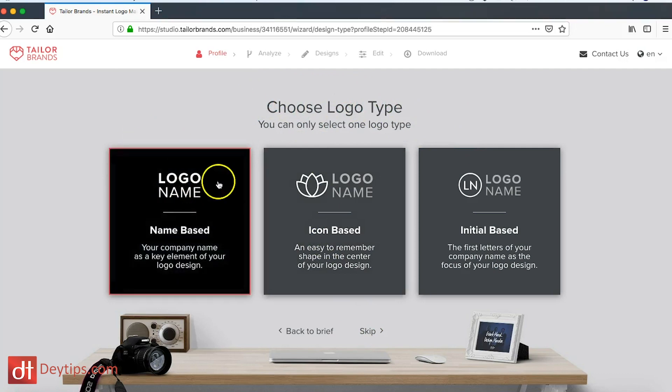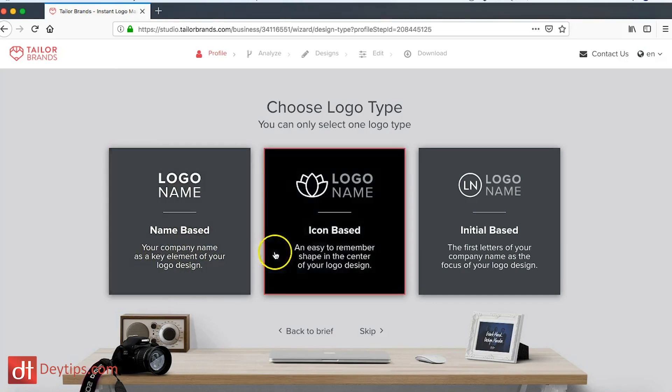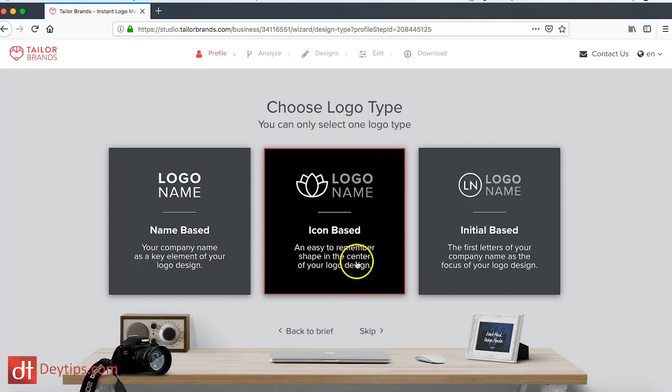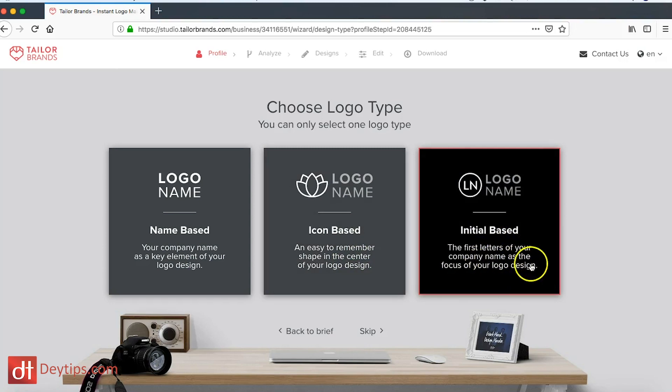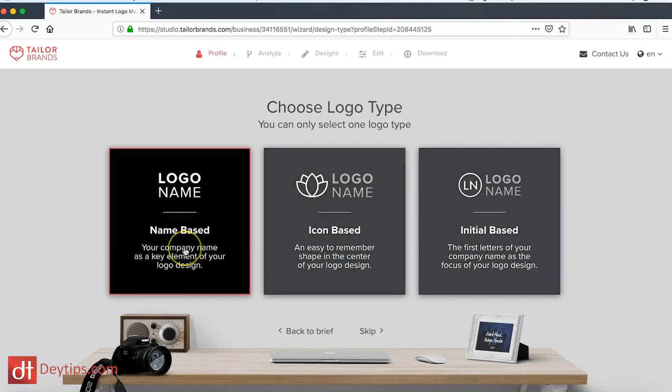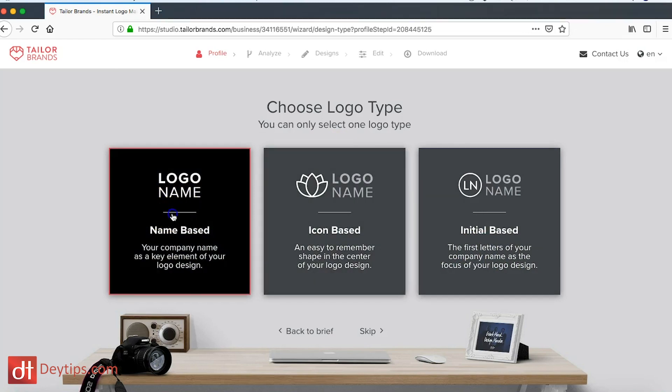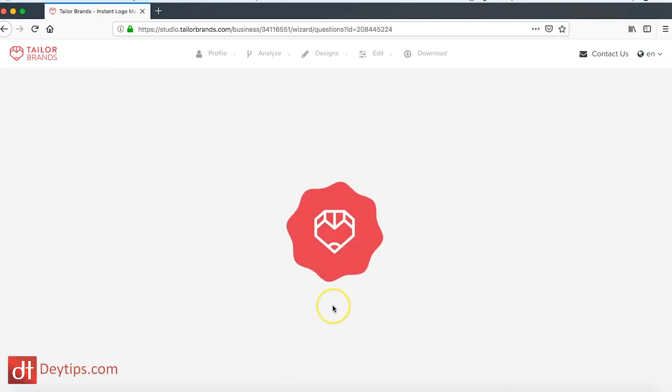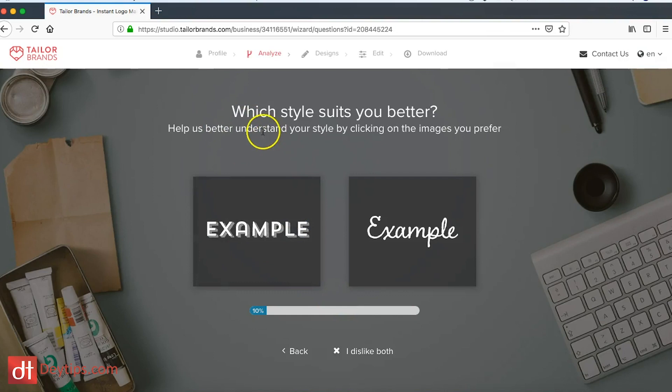If you wanted it to be your logo name based, so your company name as a key element of your logo, then I can choose that one. An easy to remember shape in the center of your logo design, or initial based—the first letters of your company name. So you can really just select whichever one you want here and I'm going to go for the first one.